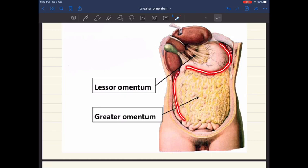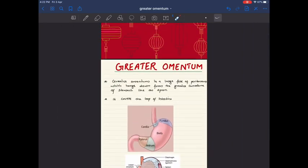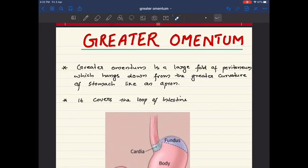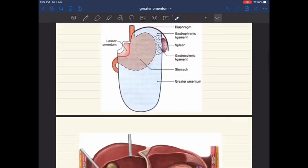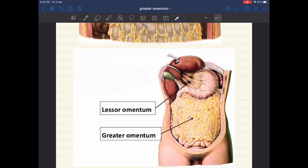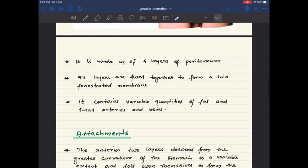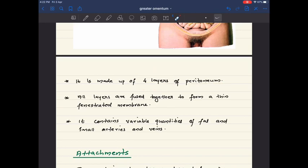The greater omentum hangs down from the greater curvature of the stomach and covers the loops of intestine. The greater omentum covers the intestines to a varying extent.